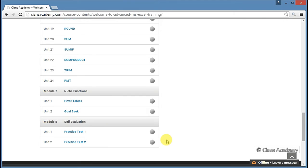Next, we are going to cover some of the niche concepts such as Pivot Tables and Goal Seek in the last module.